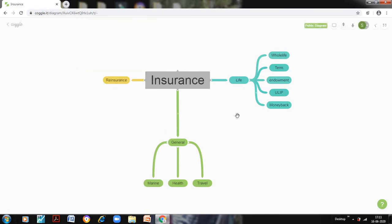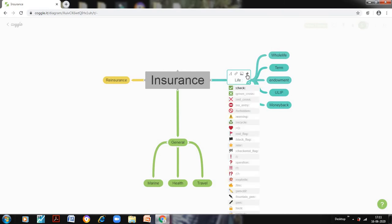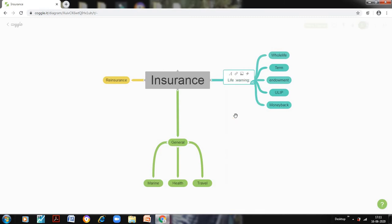Now let me click here. These are the three things that can be added. I can add a link to a website in this particular branch, I can add an image, and I can also add an icon. Let us start with the icon. In icon I will click this. So what I will see is this. This icon is here.